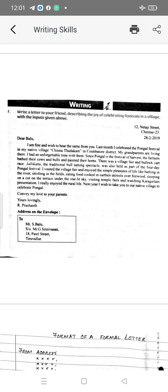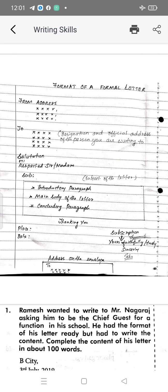Now let's see how to write a formal letter. A formal letter includes a complaint letter, letter to the editor, business letter, application for post, and thanking and making request — this is called an official letter or a formal letter.